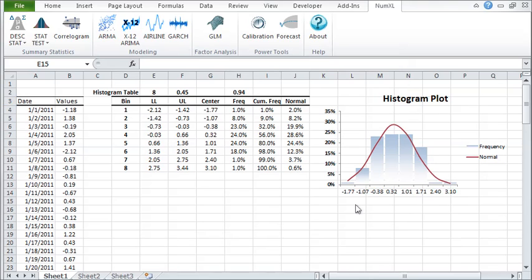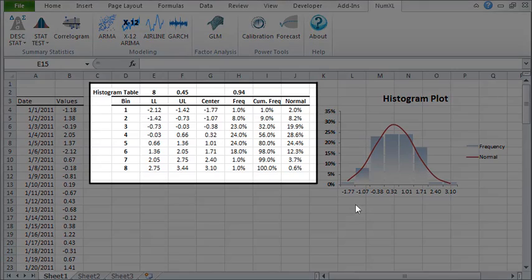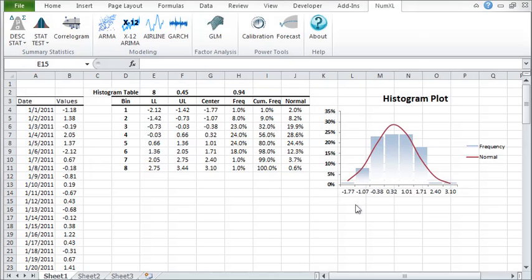This is how a result of this function looks like. The wizard stores formulas in the output table cells, so you can always change the input data on the spot.